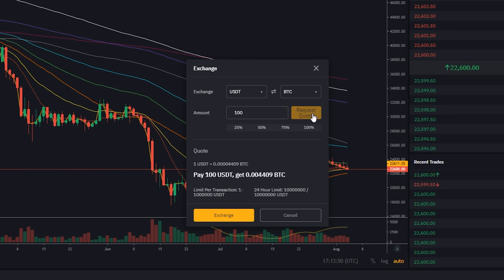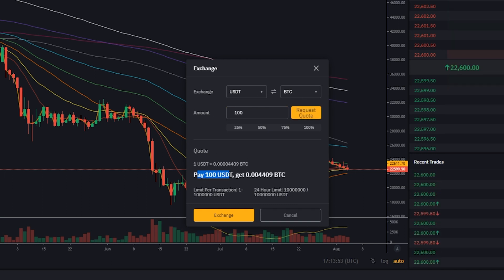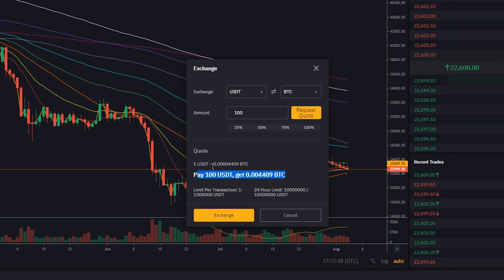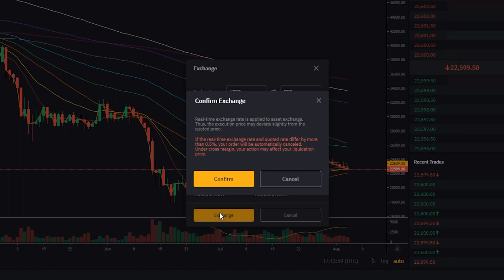From here we're going to request a quote. Now we're getting quoted down below here. It says pay 100 Tether, receive this much BTC — at least at the time of recording. If this all checks out with you, you'd click on exchange.